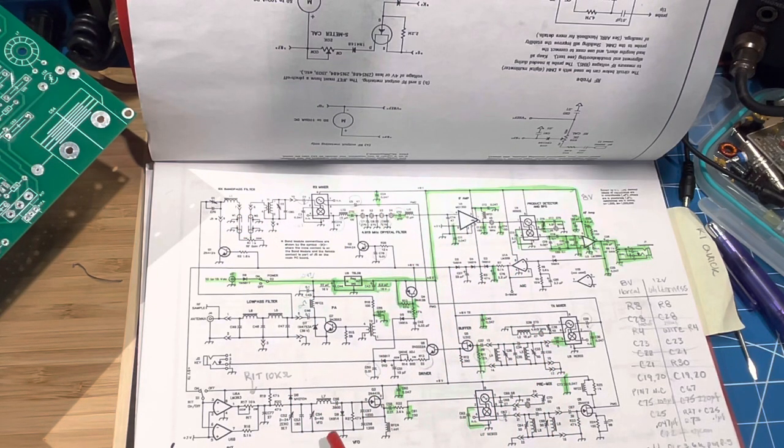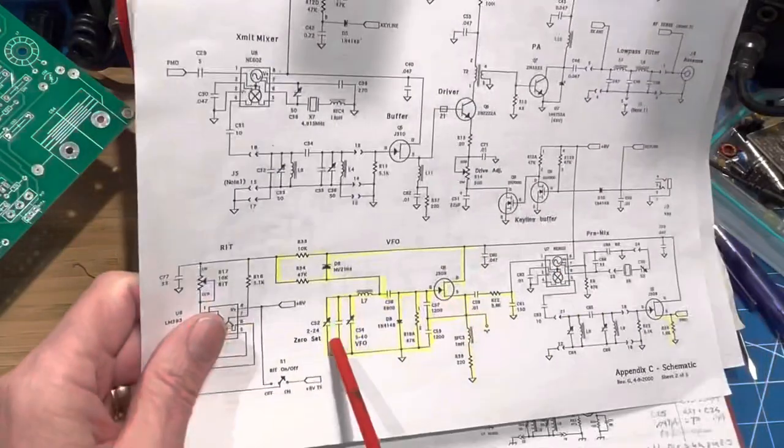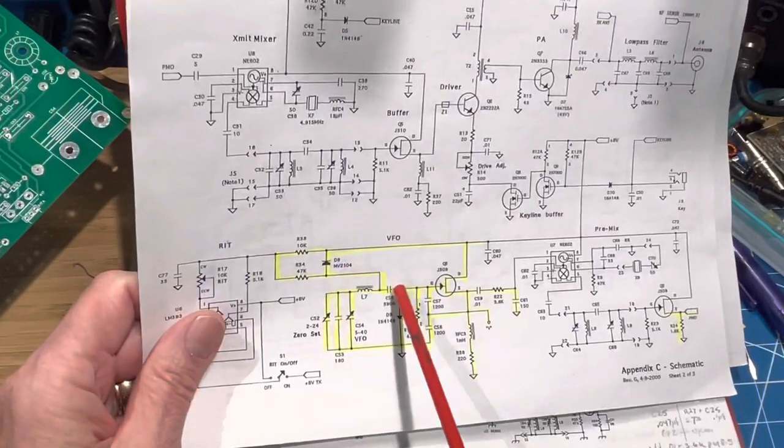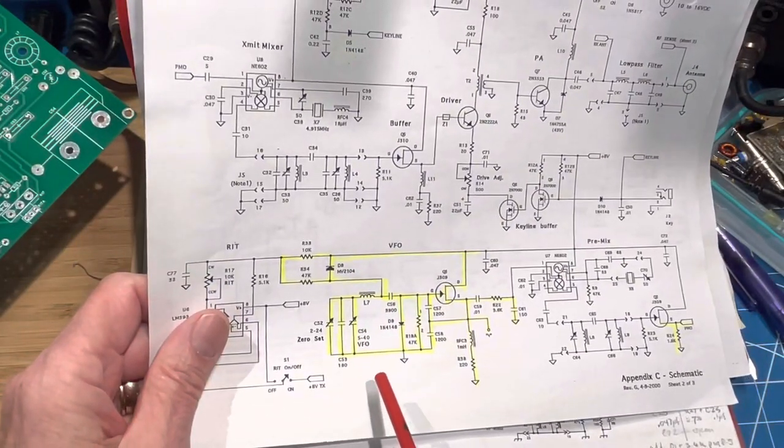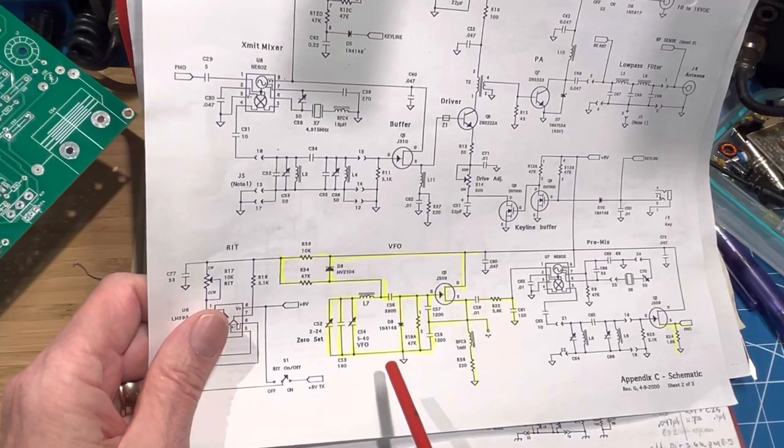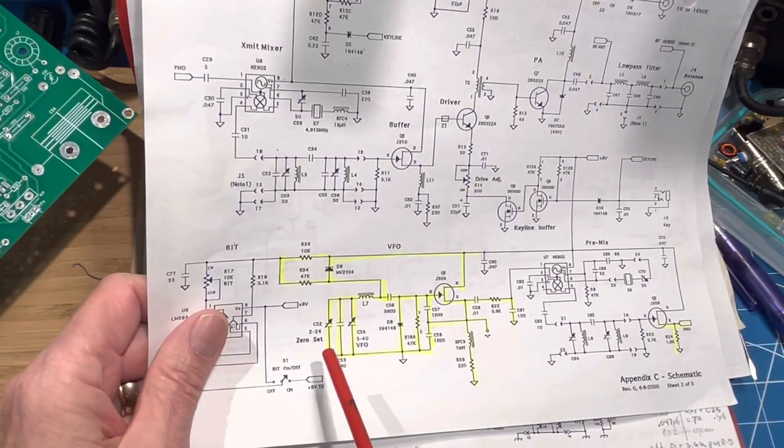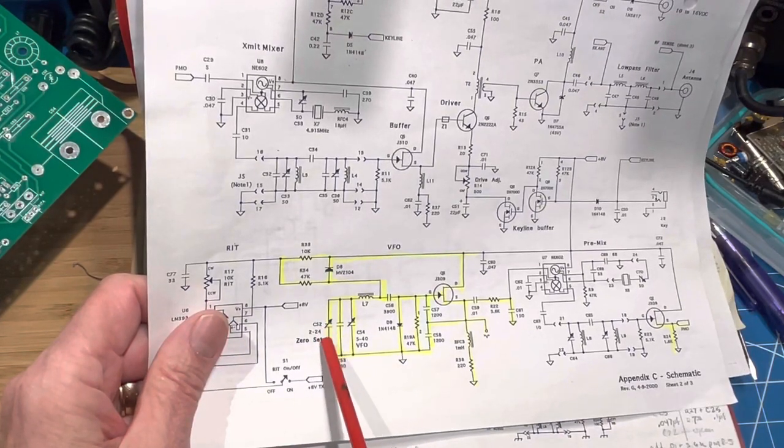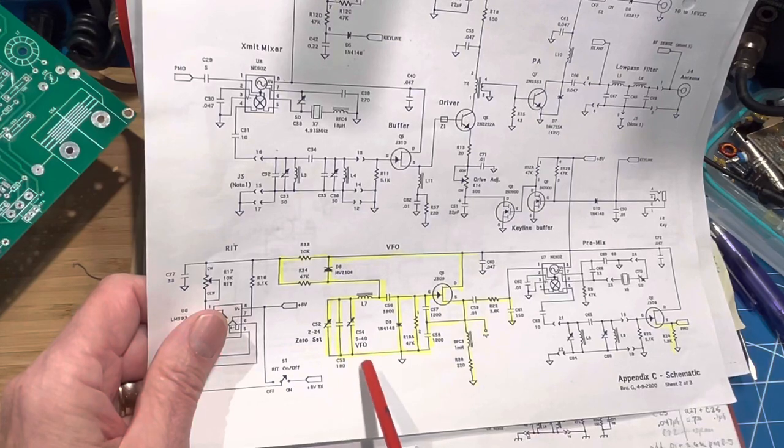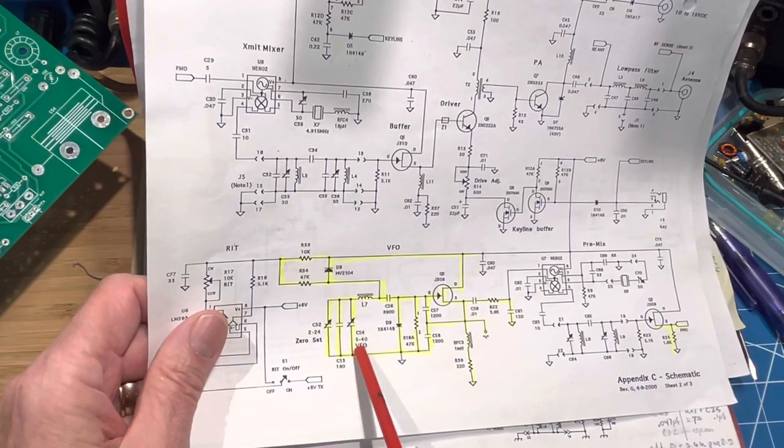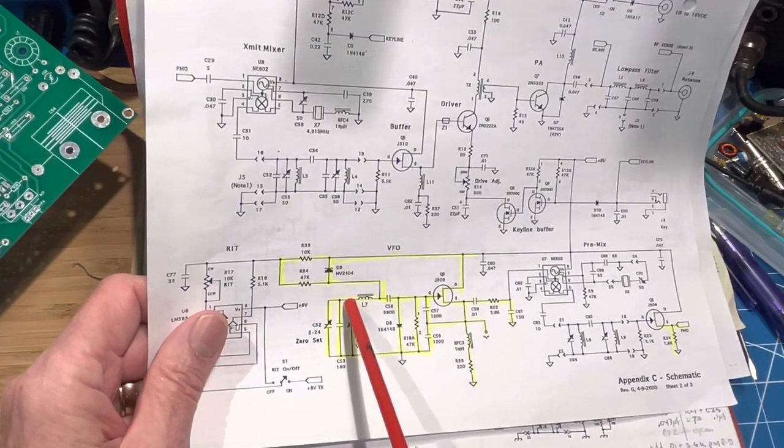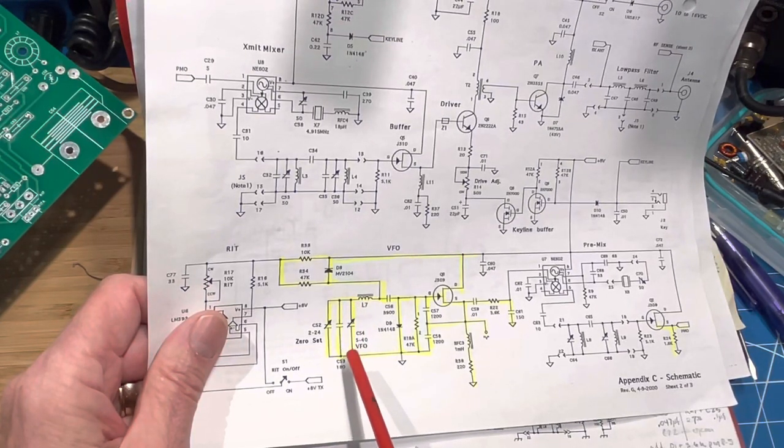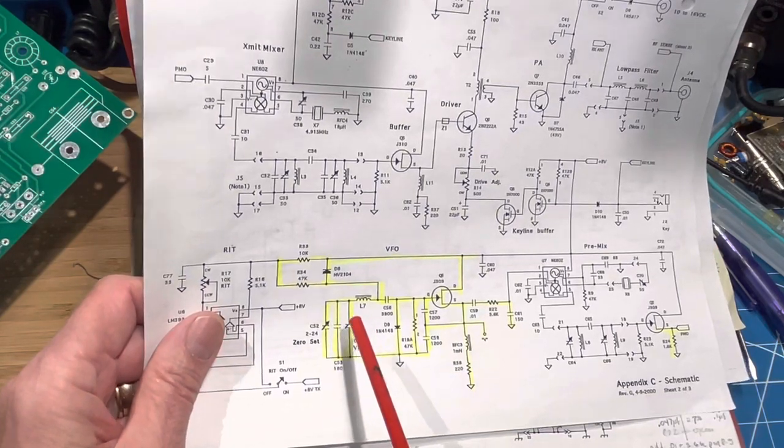I will have to build the VFO, which is this much. The difference between the VFO here and the VFO in the NorCal 40A is we have a zero set the same way, but instead of varactor tuning, we have a physical tuning capacitor. I'll get that put in so that we have a VFO.